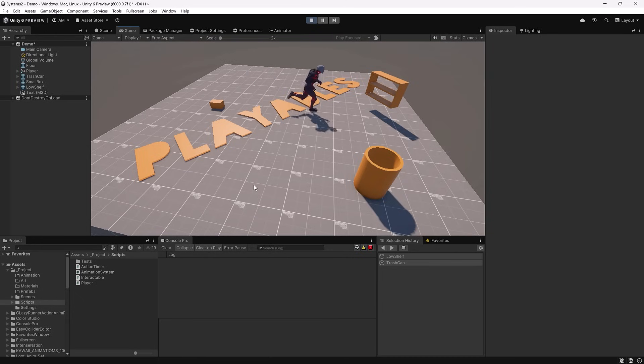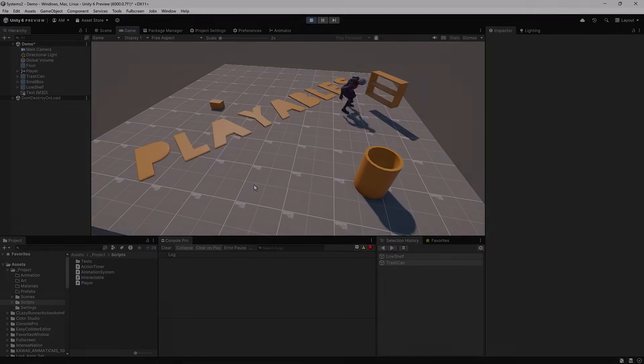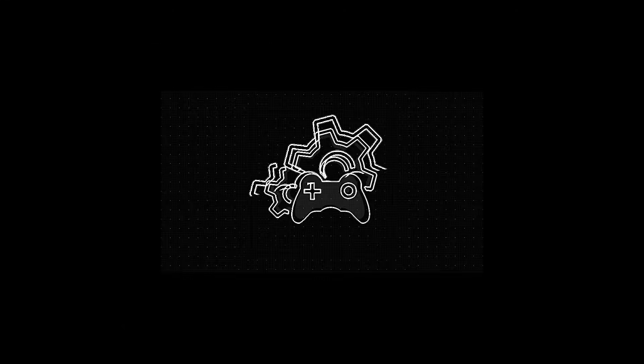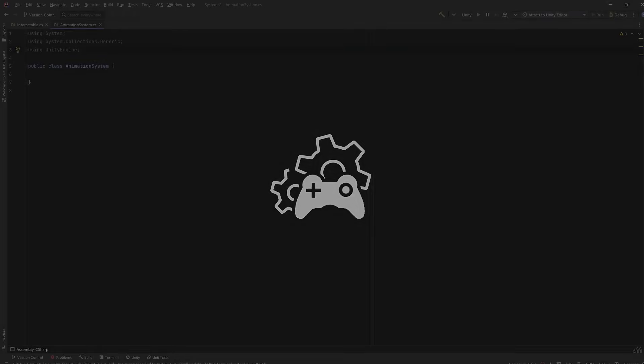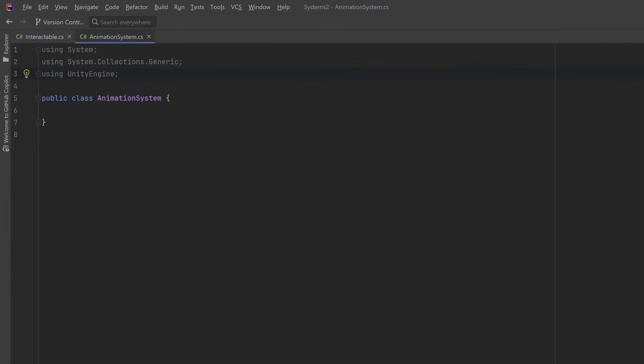So let's get started building our own animation system that uses the Playables API. The first thing I'm going to do is add a few using statements because we're going to need a few libraries. Let's import UnityEngine.Animations, UnityEngine.Playables...